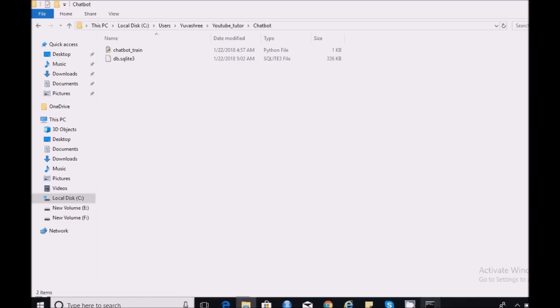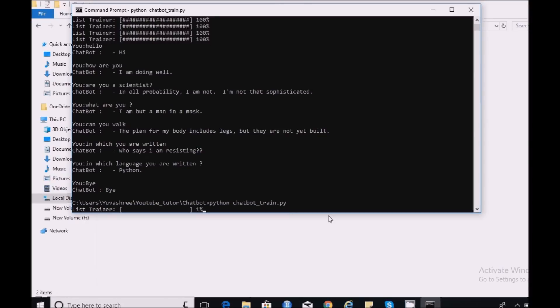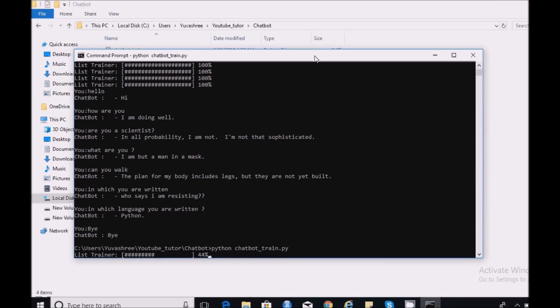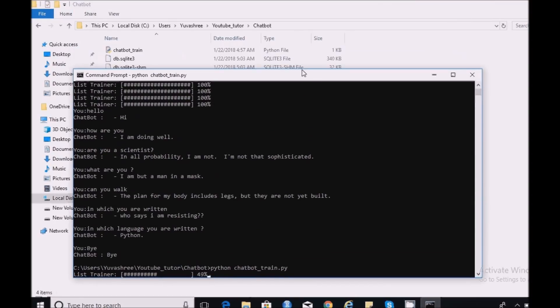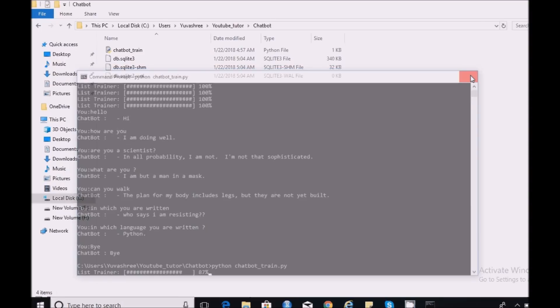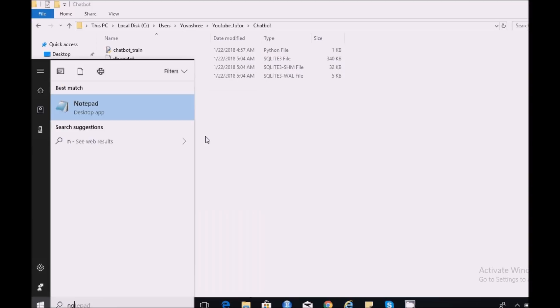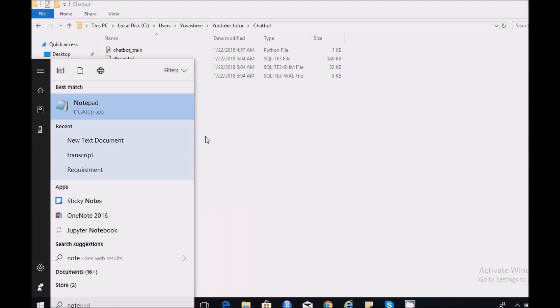If I run the same code again, if you see it will get trained again and again. So this is not needed unless you are having a new corpus of data. Since I have already trained with the data which I have, I don't need to train it again. Instead I can reuse the db.sqlite backup and go directly to the chat. So for that I need to create another script file.